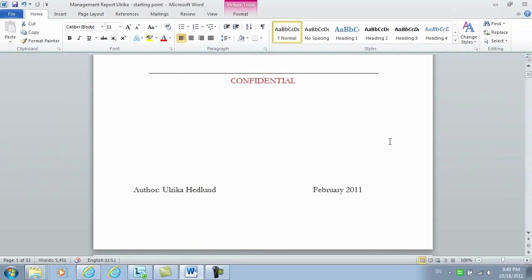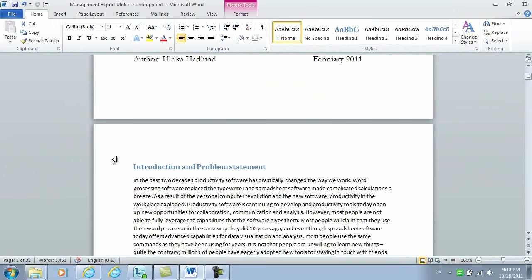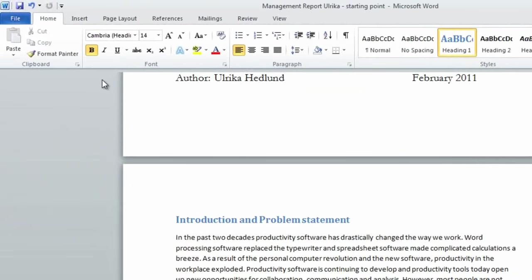And now for the final step. We want to insert a table of contents. I'll go to the first page,